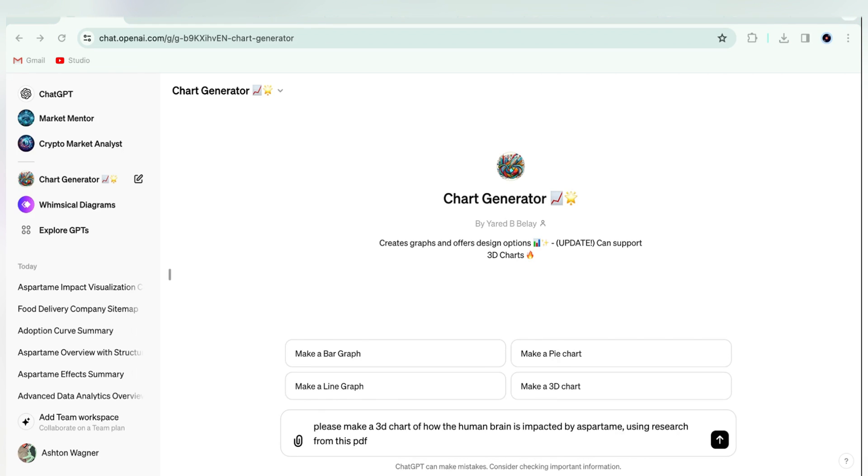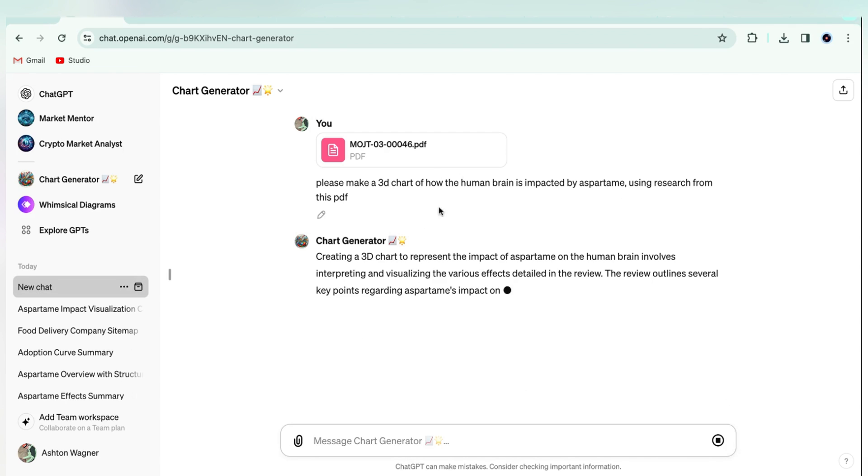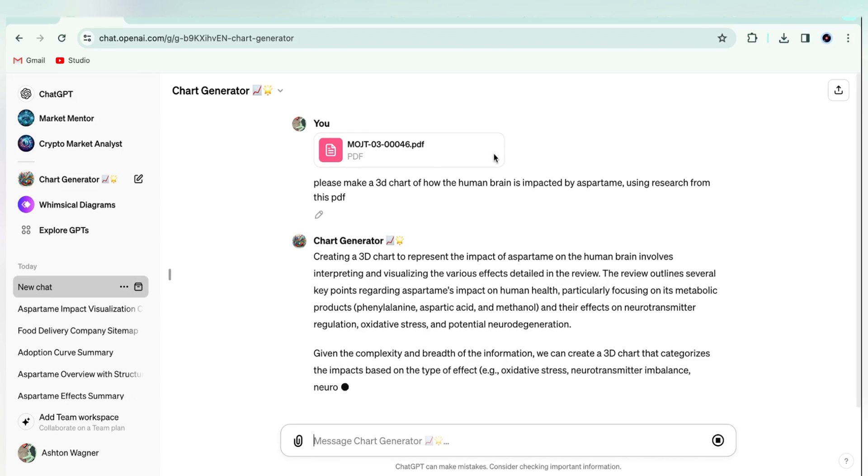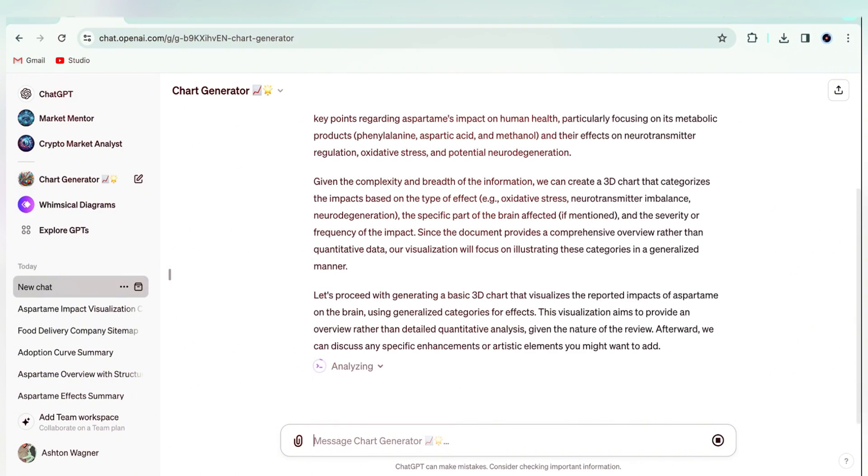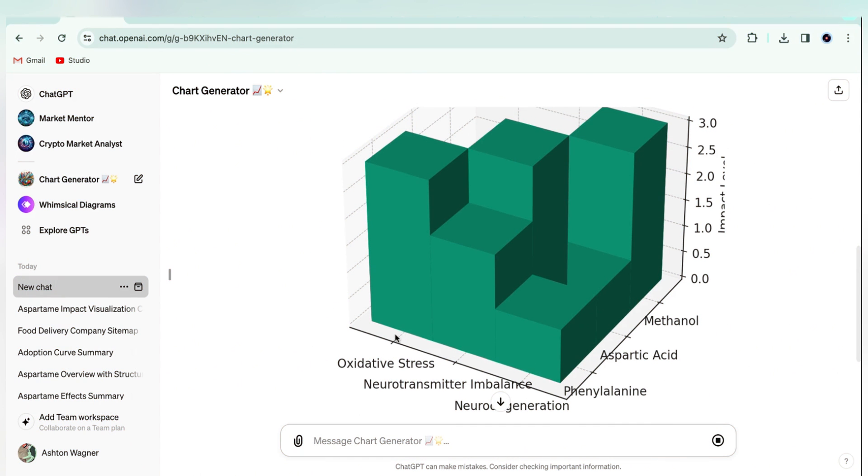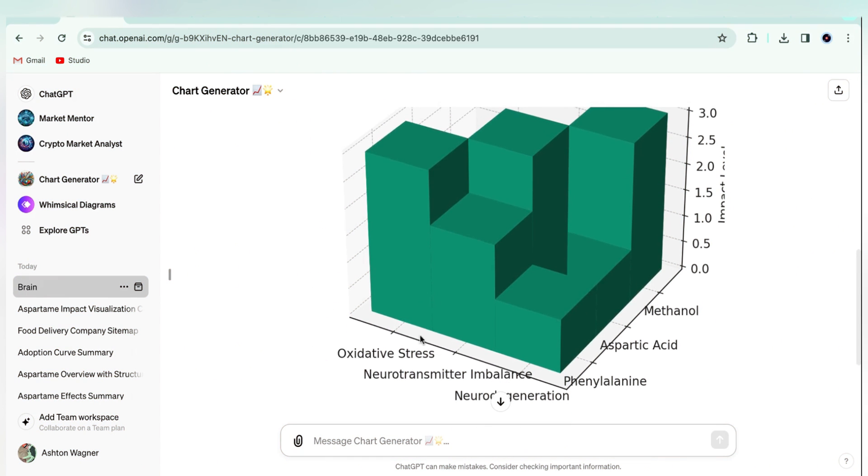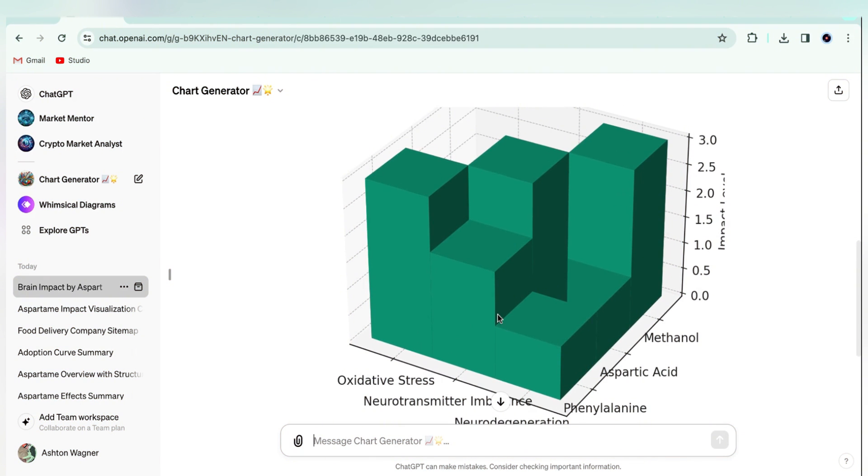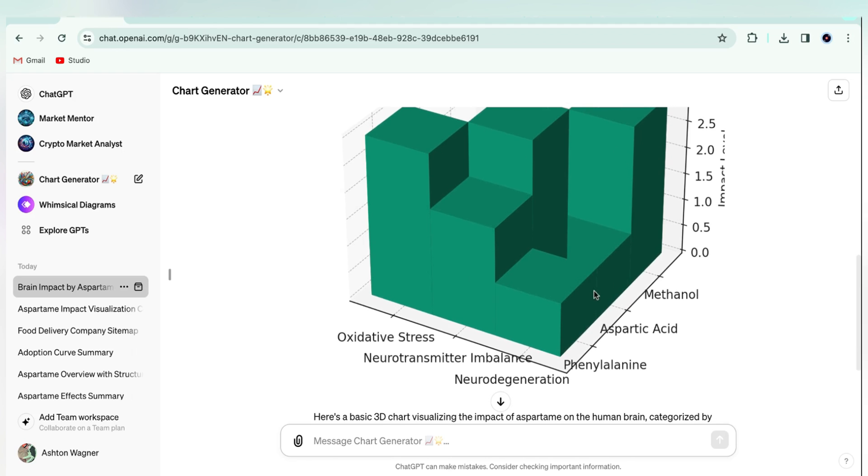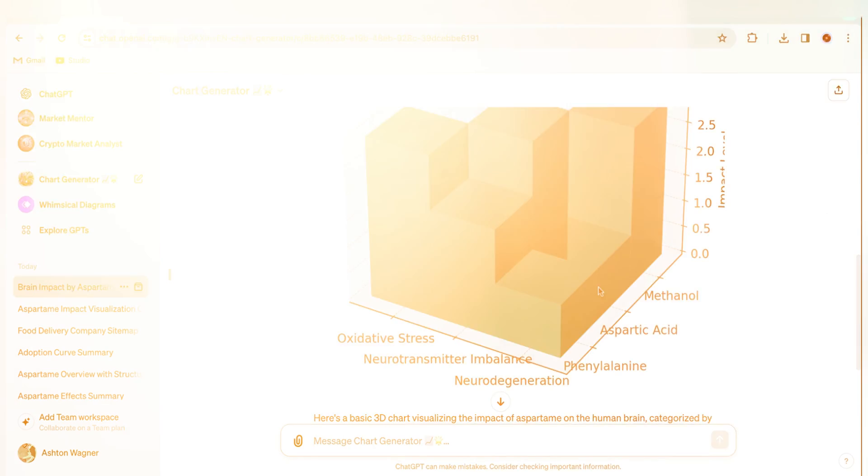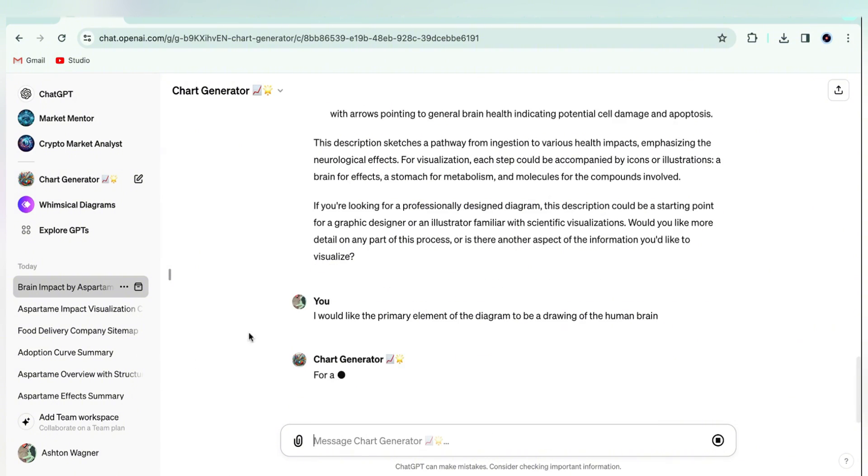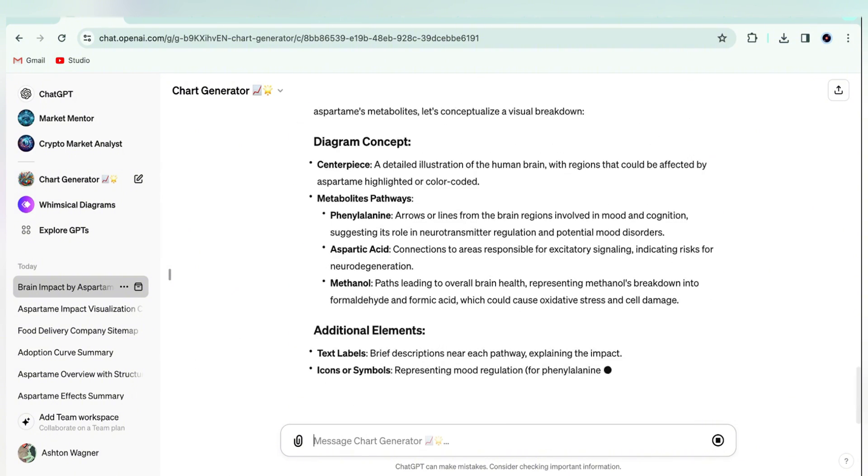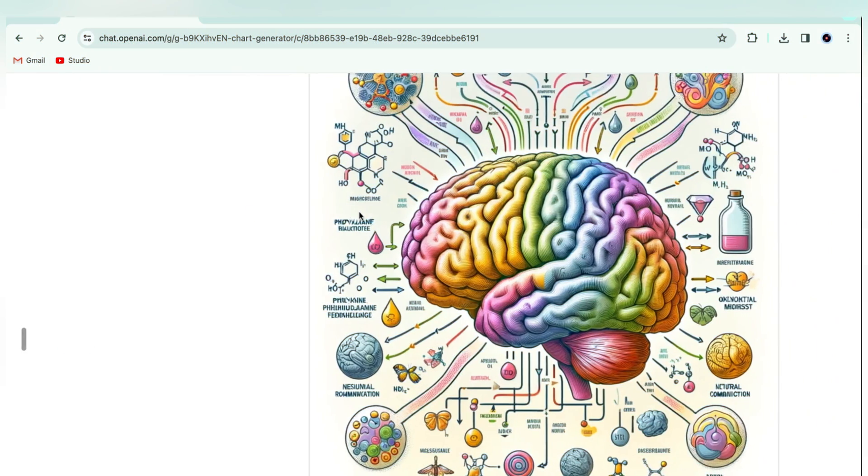So to demonstrate that, we've asked for a 3D chart of aspartame's impact on the brain. And as you can see, it gave us a 3D chart where we can see each chemical and its impact level. But let's say you wanted more of a diagram with a human brain as the center point. Let's see if we can get that by asking it for a diagram with the primary element being an image of a human brain.